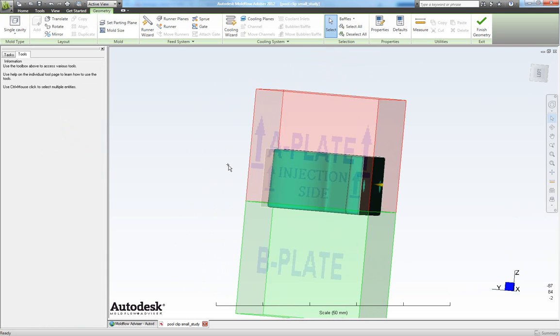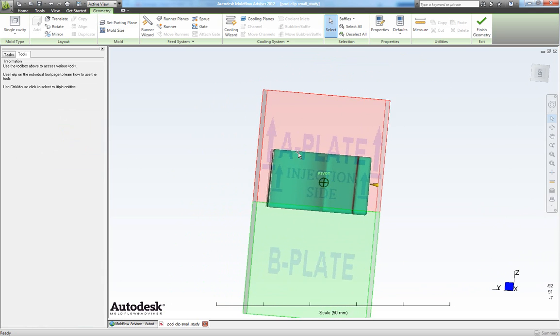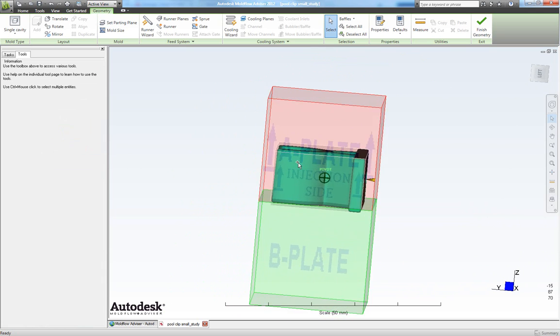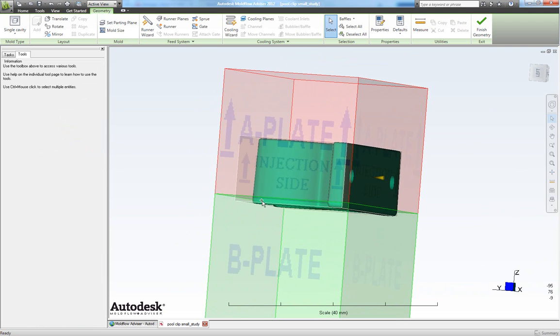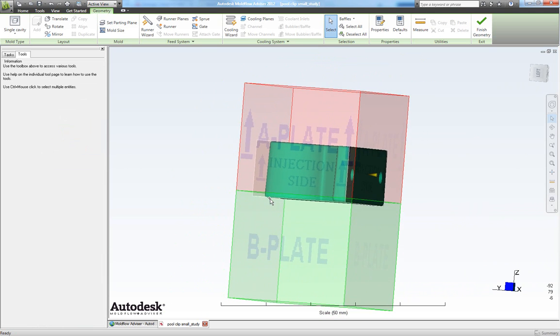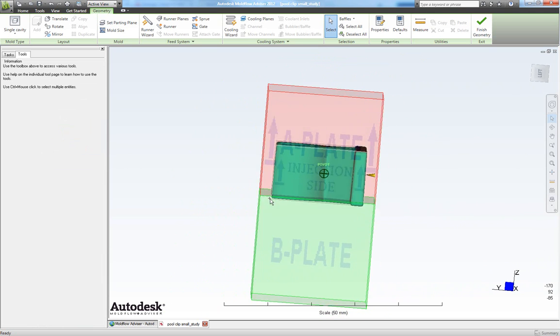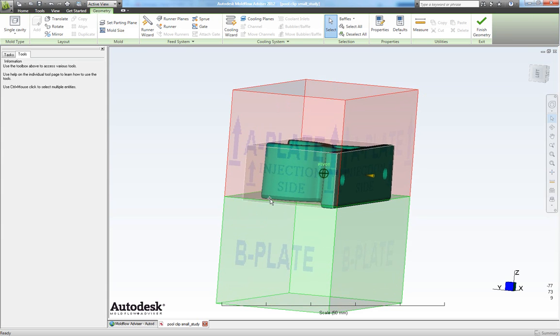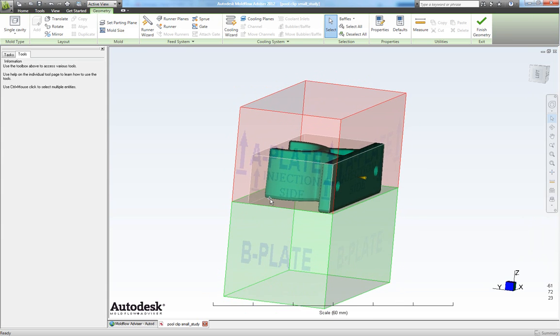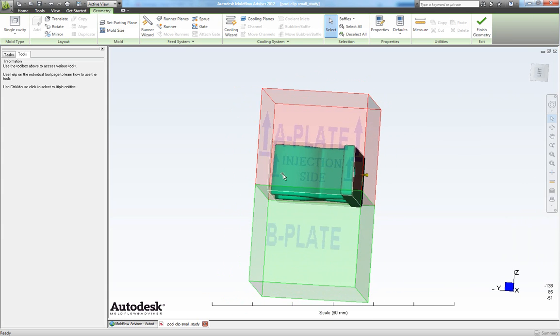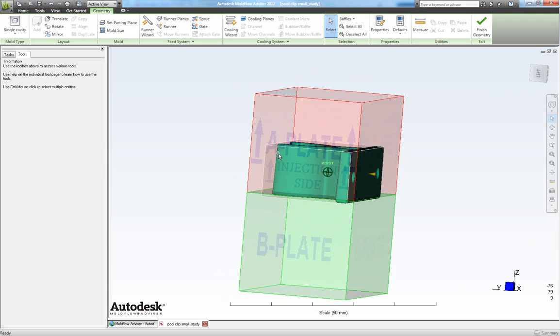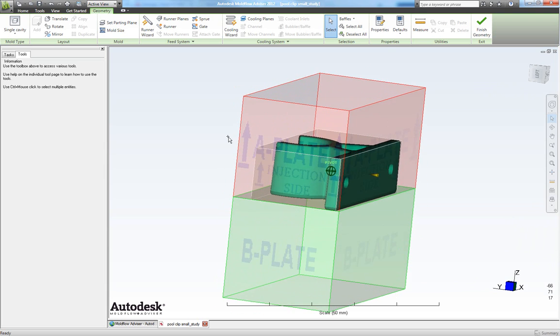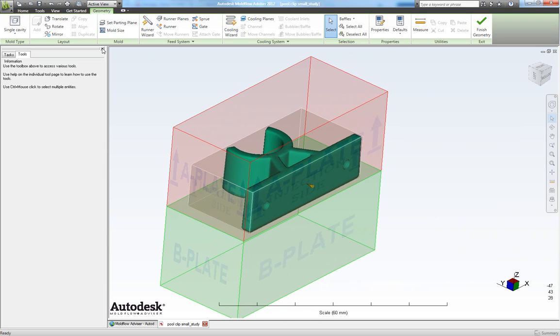Now we see we have this other portion in our fixed side or in our A plate and this lower portion in our moving side or in our B plate. And we will like to change that. So we have this big portion in our moving part of the mold. So let's rotate our part. We're doing that by choosing rotate.